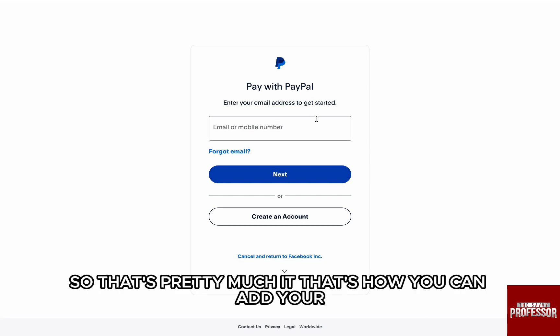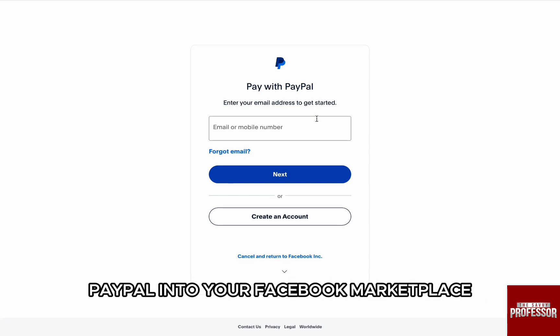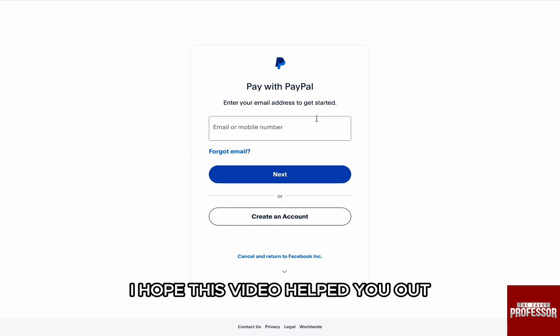So that's pretty much it. That's how you can add your PayPal to your Facebook Marketplace.